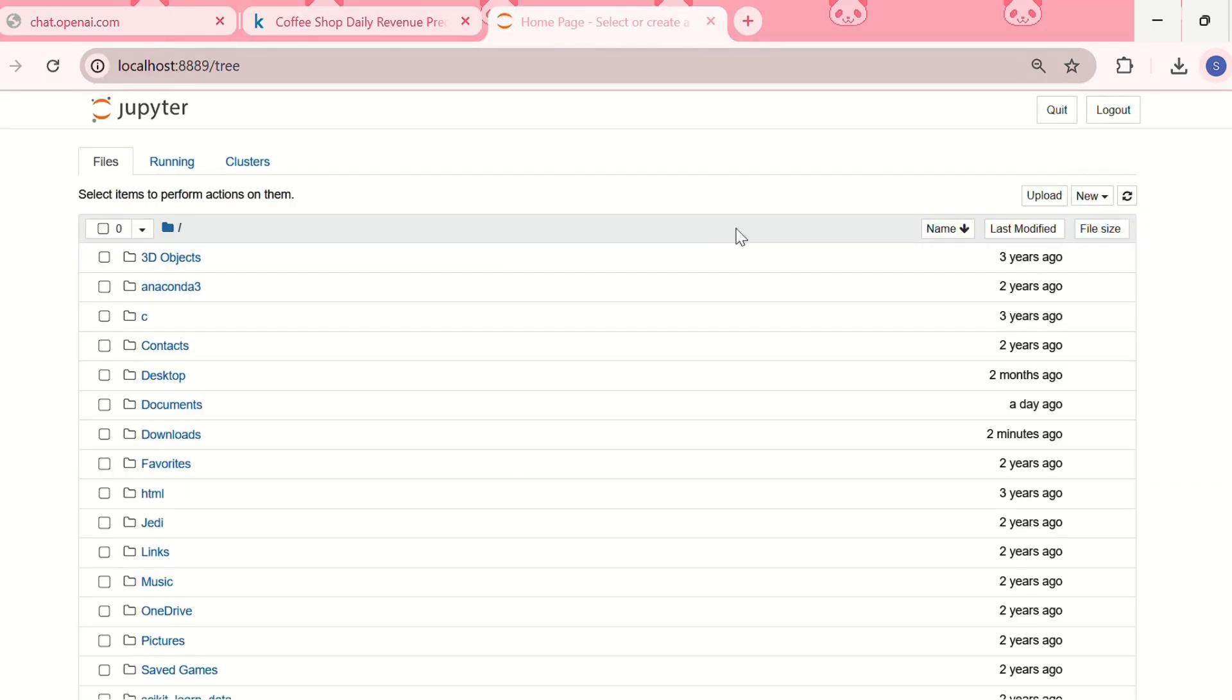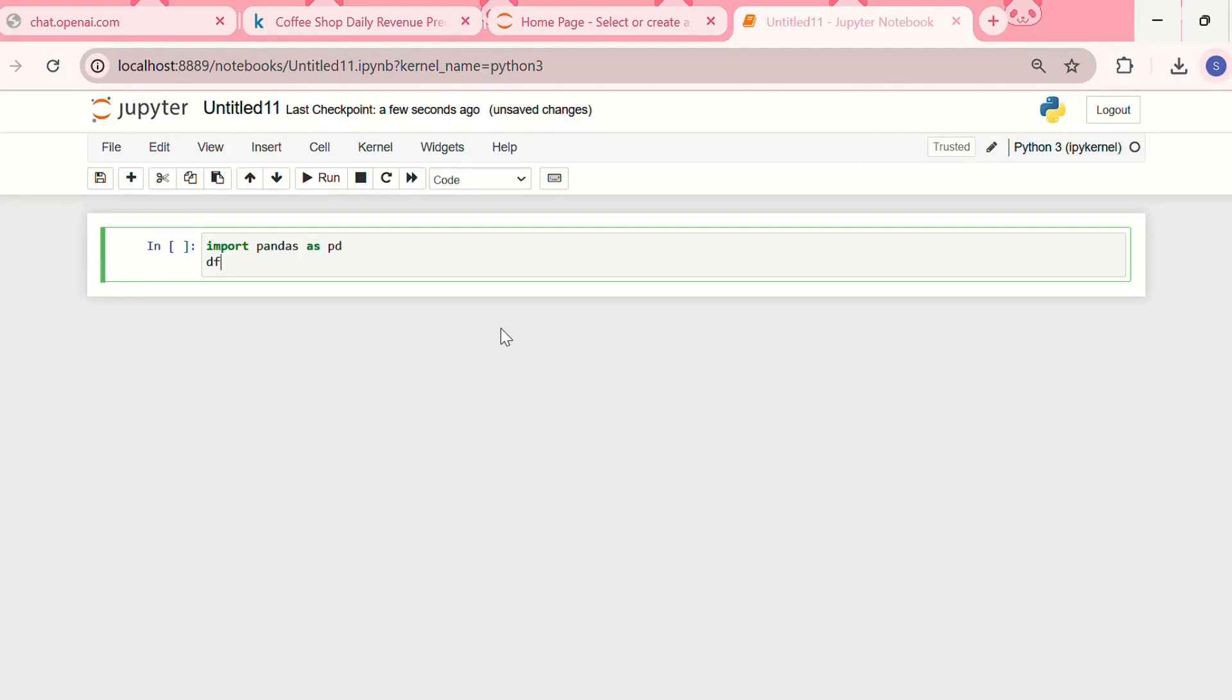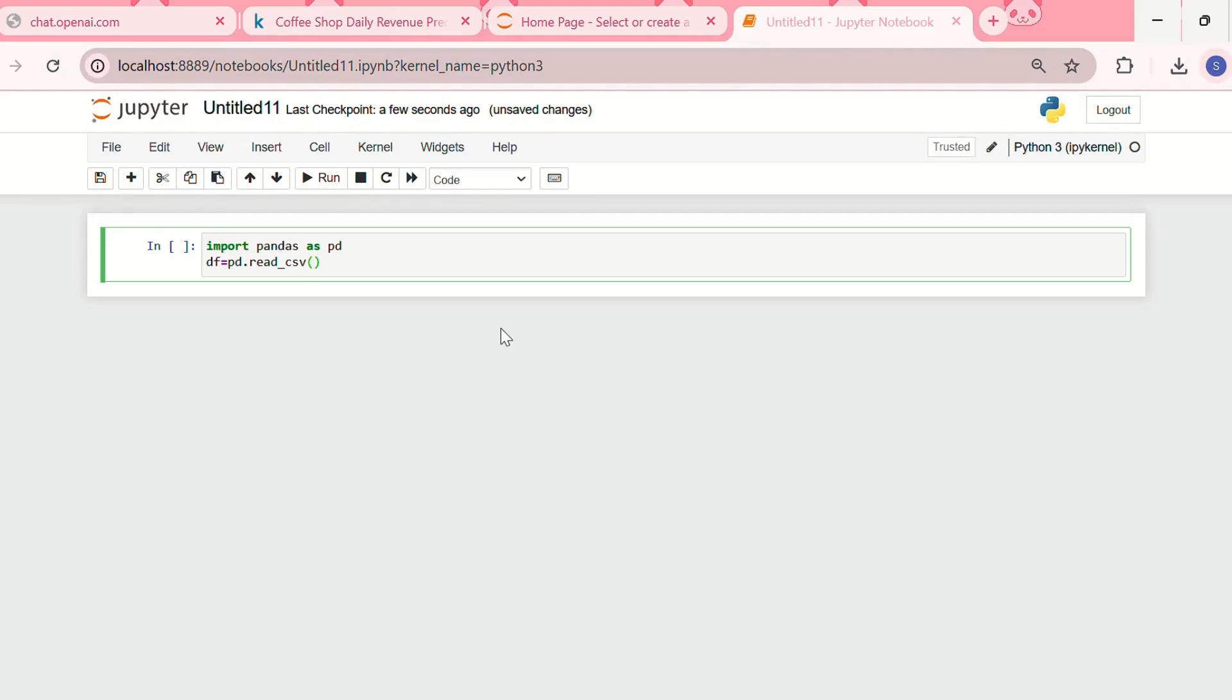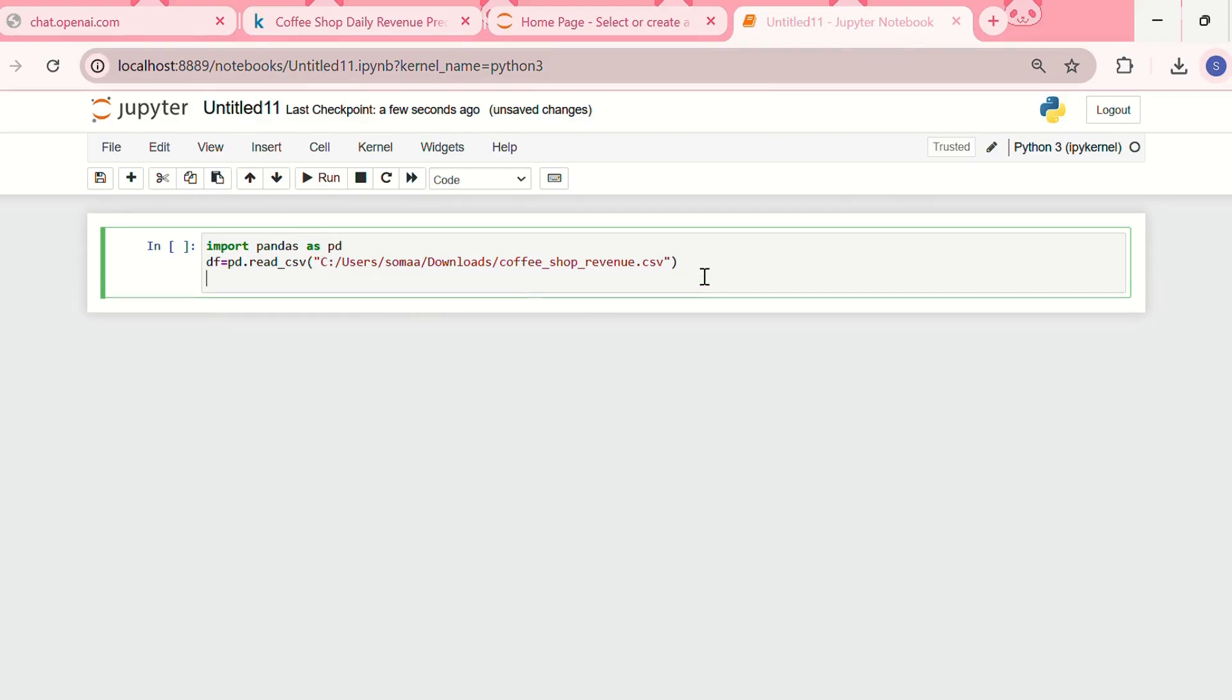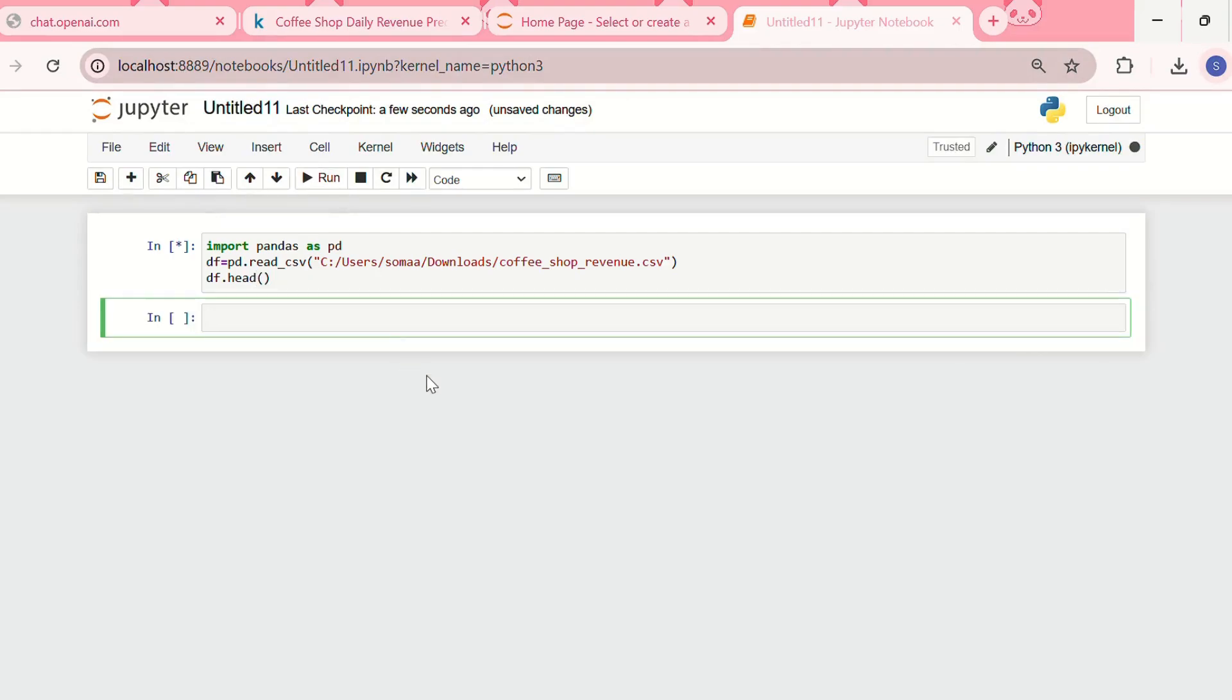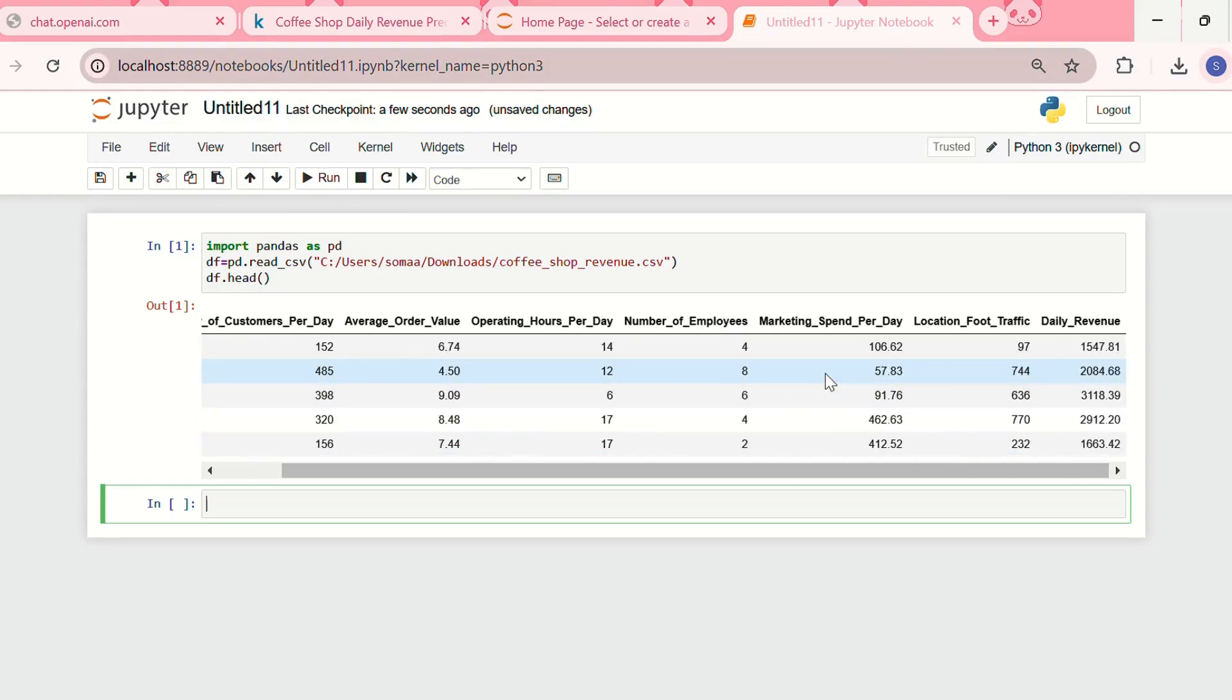We need to use a new Python notebook, and over here we need to first import pandas as pd. Then we are creating a dataframe df and we will use the function pd.read_csv. First we need to copy the path, the file path, and then we need to paste it over here. And let us use df.head and let me run the code.